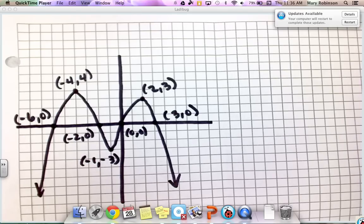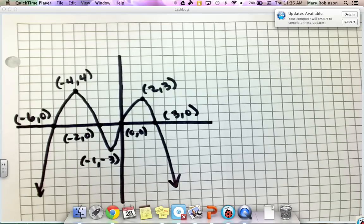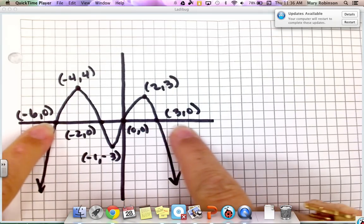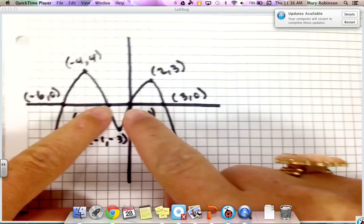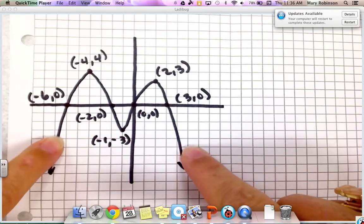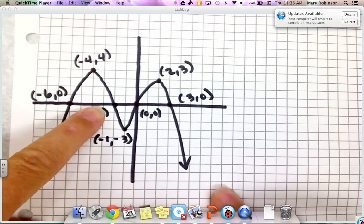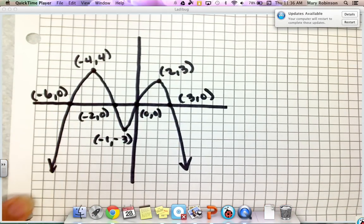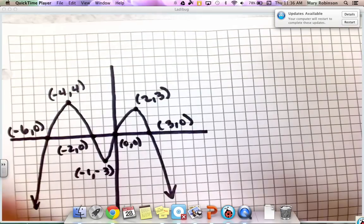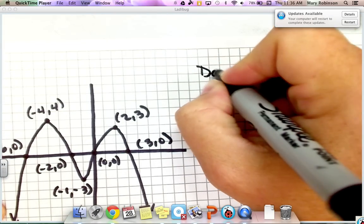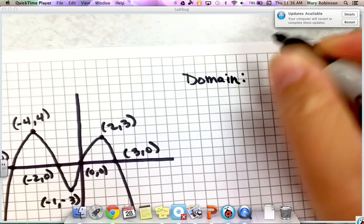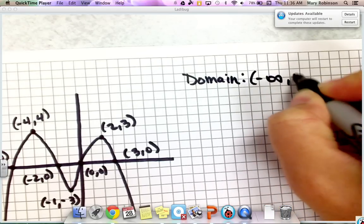We're going to begin by first stating the domain and the range. The domain is the set of all possible x-values. If your graph continues left and right forever — and it does, because even though the graph is heading down, it is heading down and right forever and down and left forever — our domain would be from negative infinity to positive infinity.